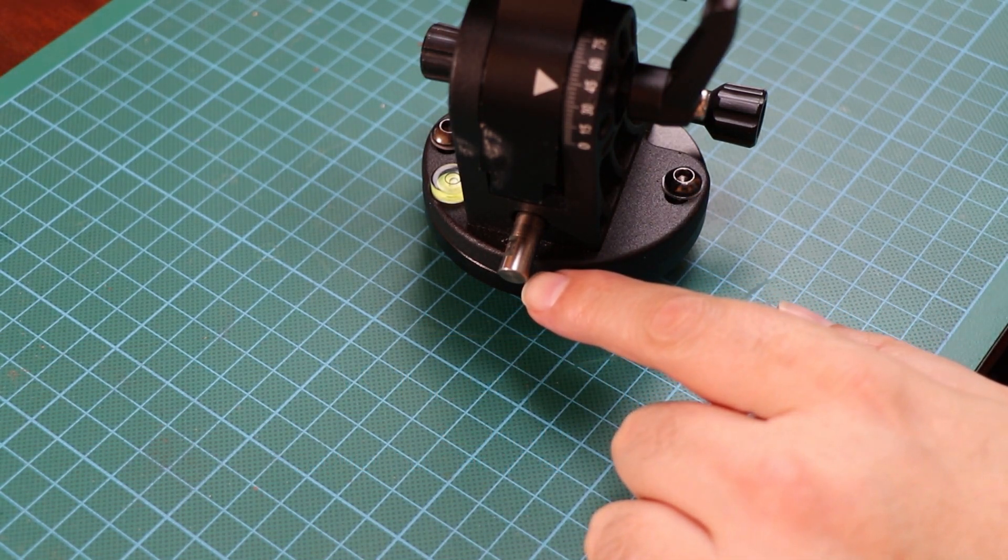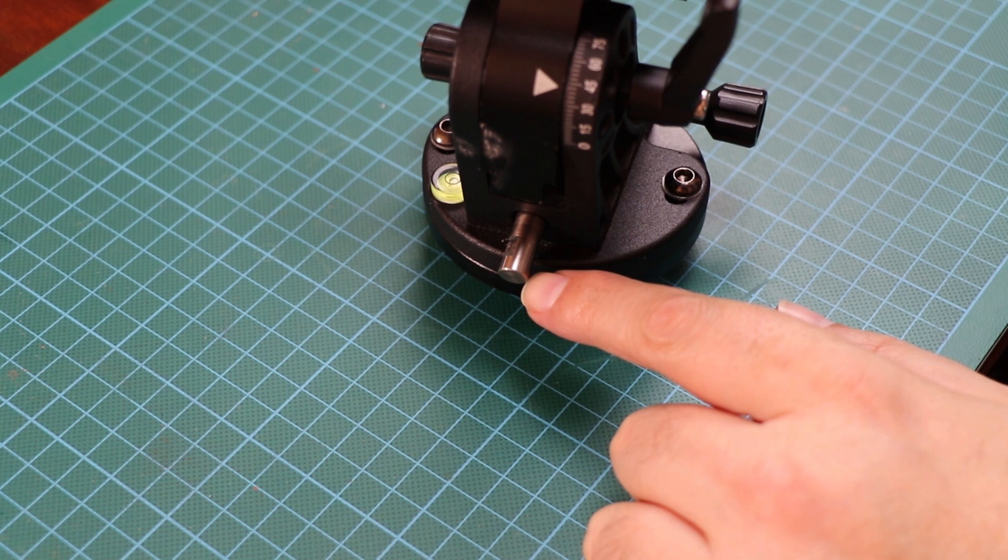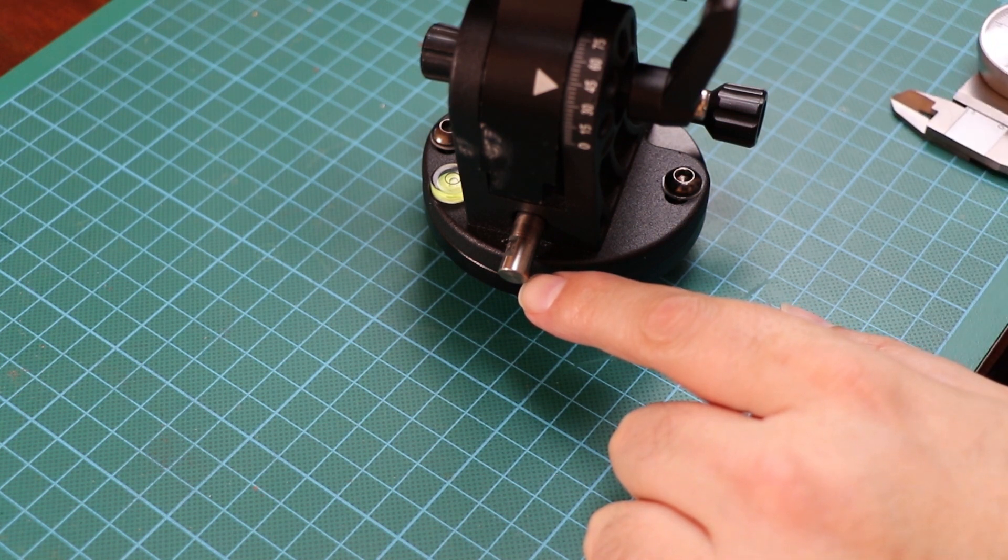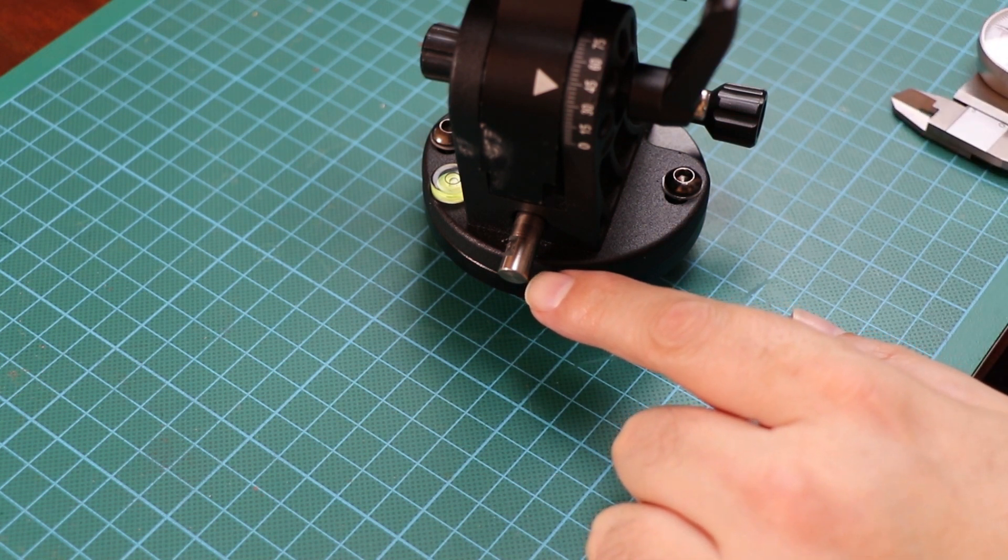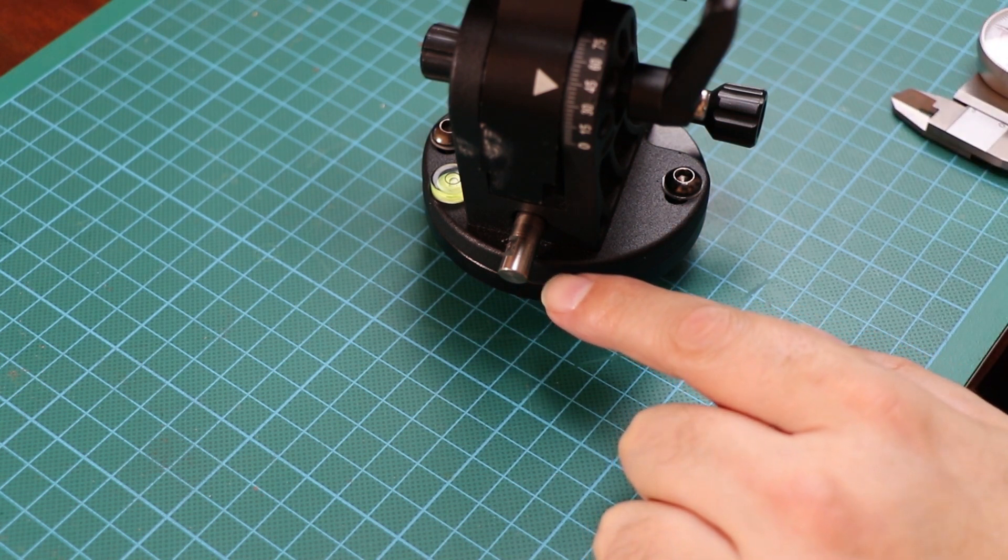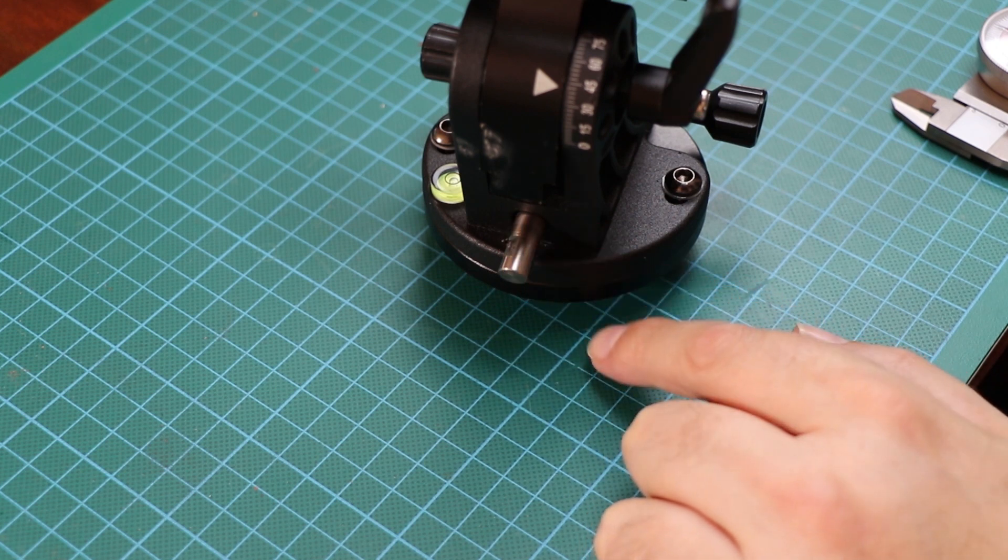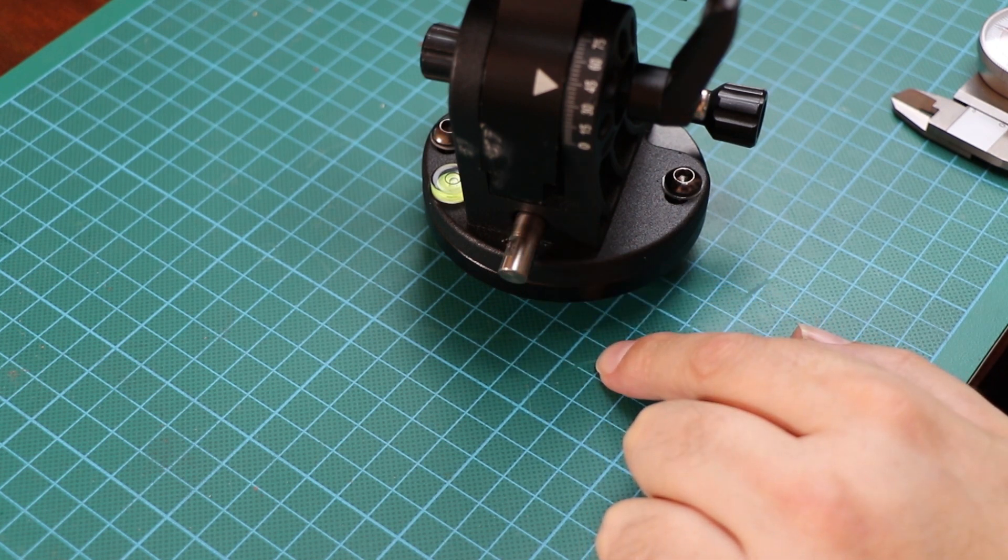This is Star Adventure Pro. This is the altitude adjusting wedge. There is a missing knob here.